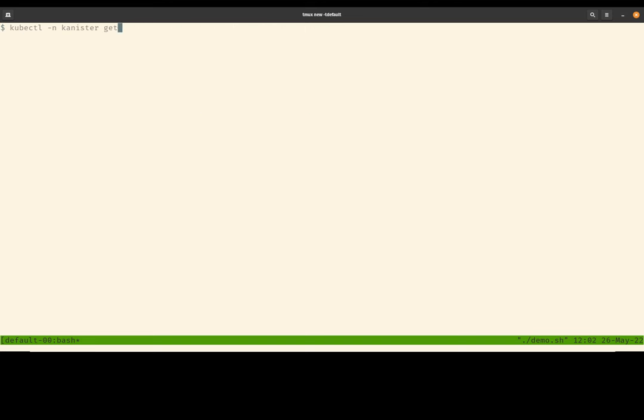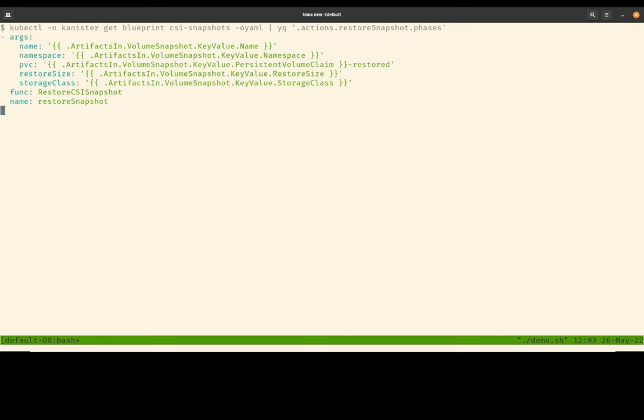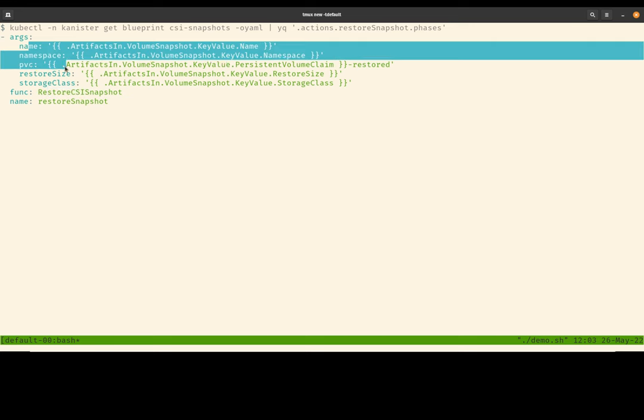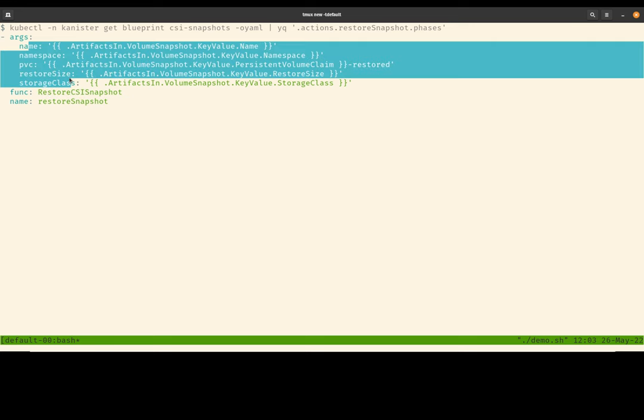Now the next action I want to show in the same blueprint is the restore snapshot action. We'll see that the restore snapshot action is actually a lot simpler. It has only one phase, and it relies on this restore CSI snapshot Canister function. It is expecting a number of input parameters. So later I'll show how we can use the output from the create snapshot action and feed that into the restore snapshot action as input parameters.